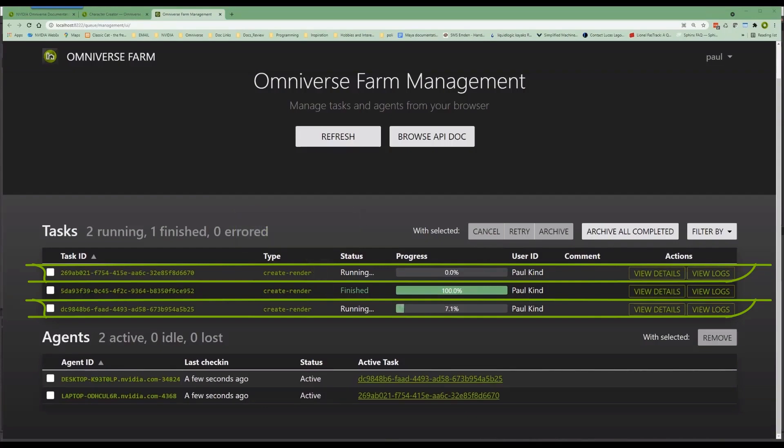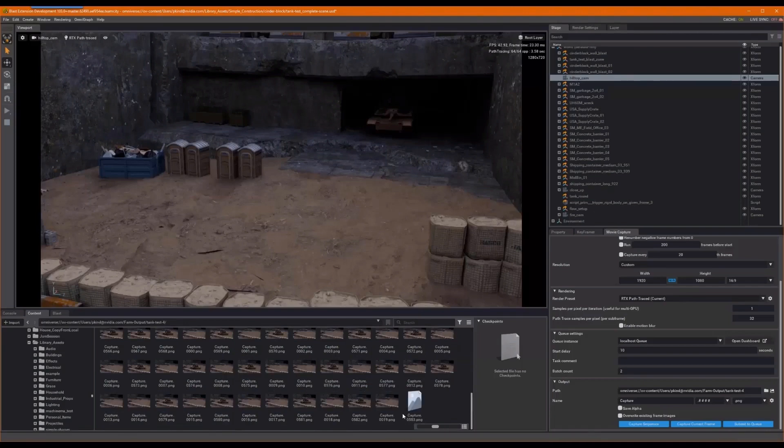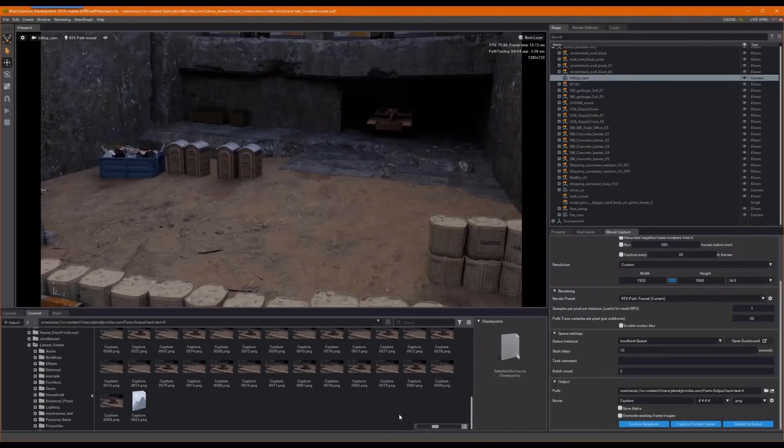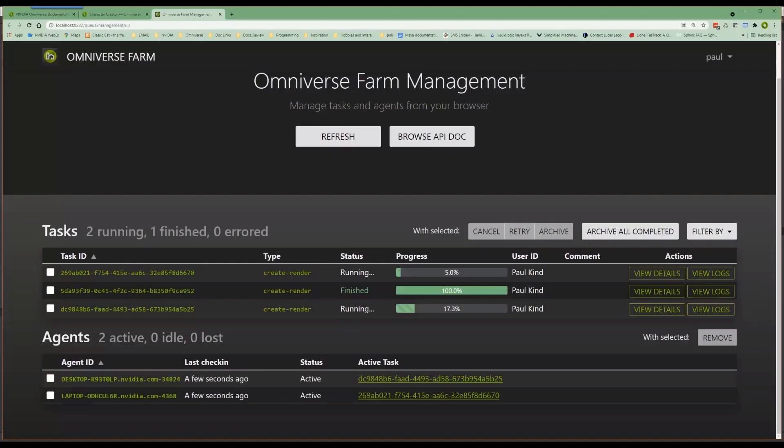Hopefully, this simple task gets you excited about Omniverse distributed computing. Thank you for watching and look out for additional tutorials on distributed workloads in the near future. All right, bye-bye for now.